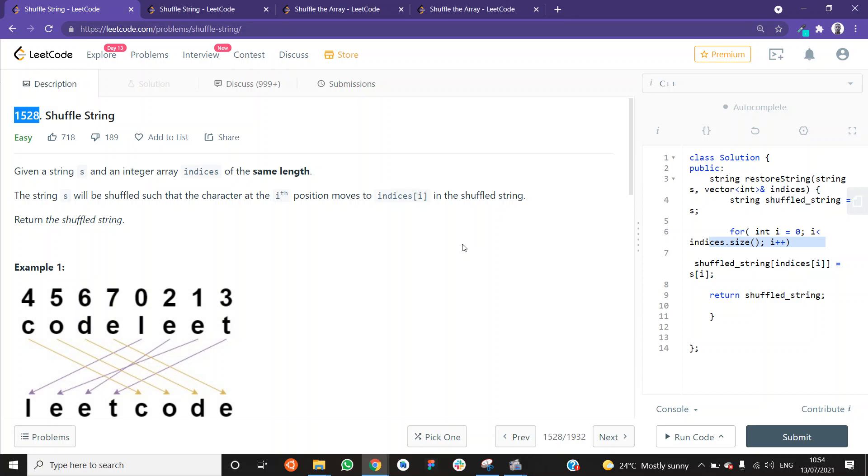What's up everybody and welcome to another video in the LitCode series. In this video, we're going to be shuffling a string.